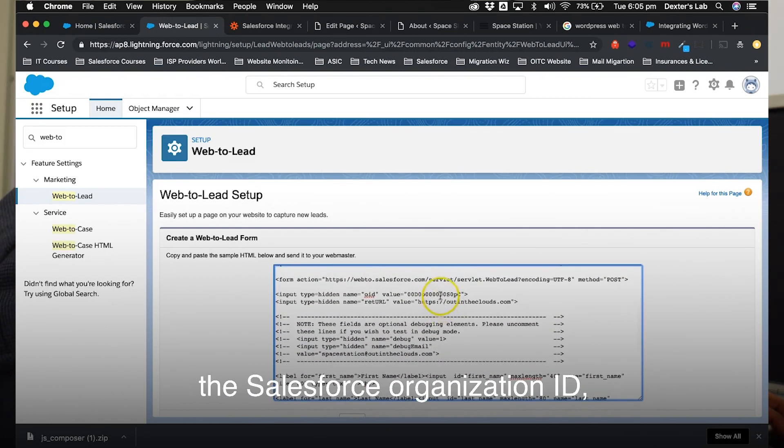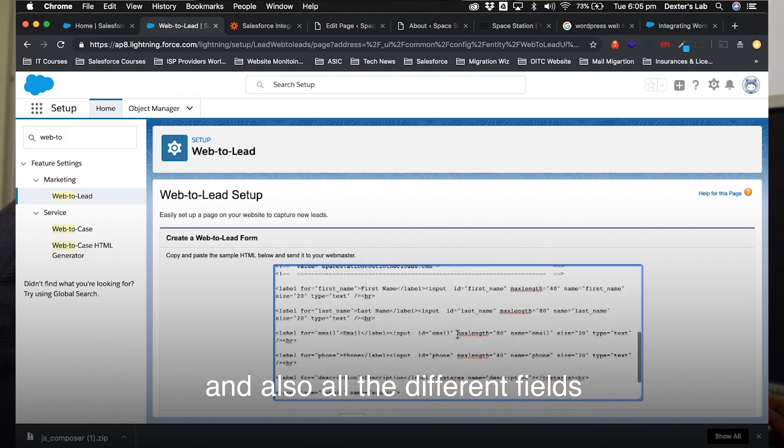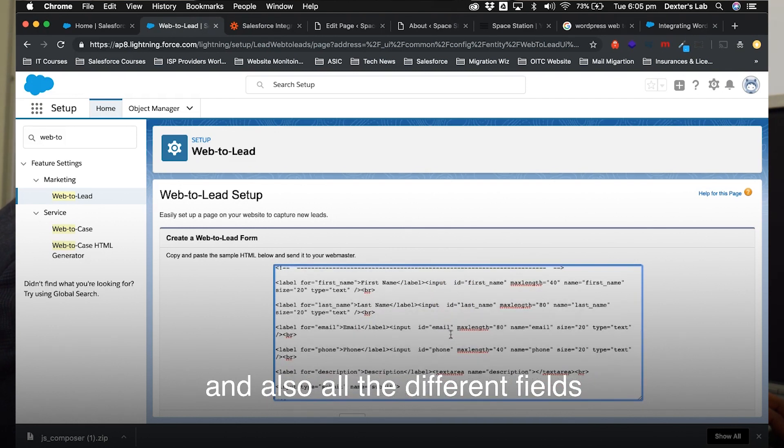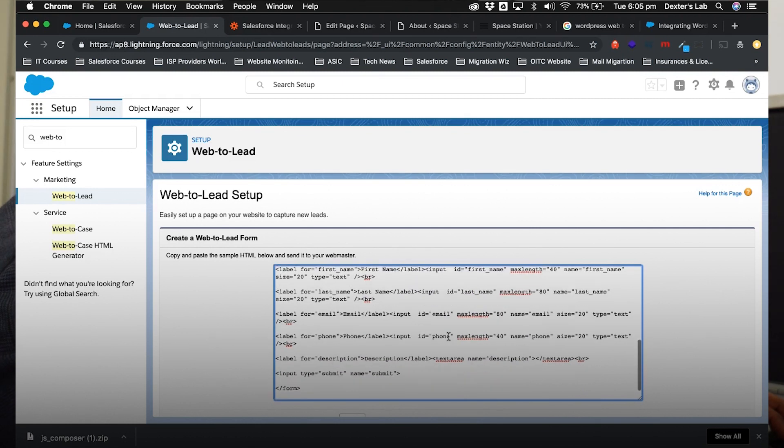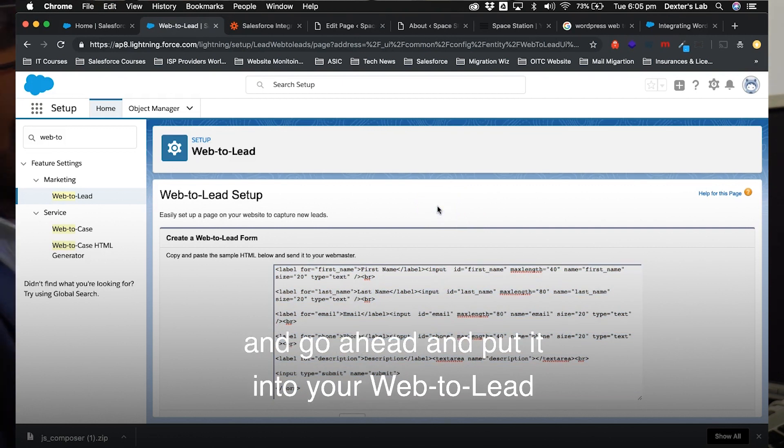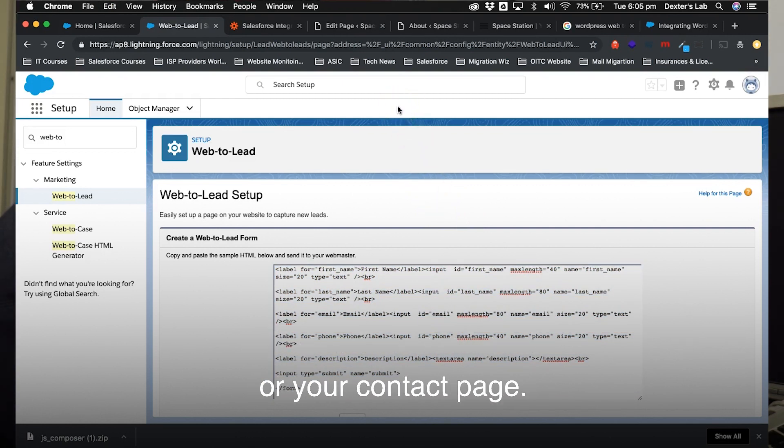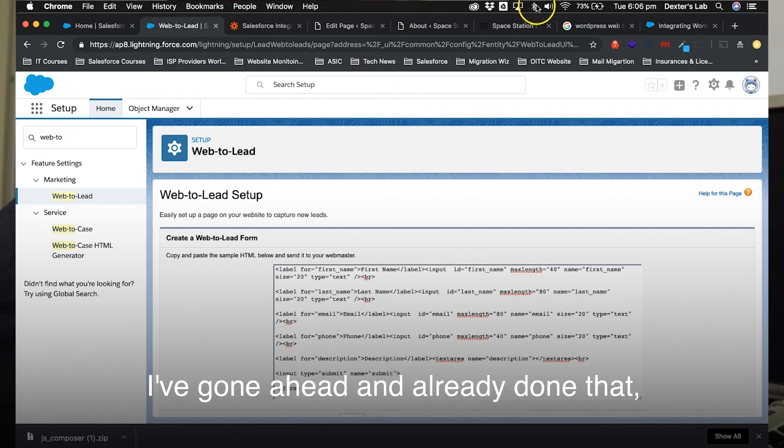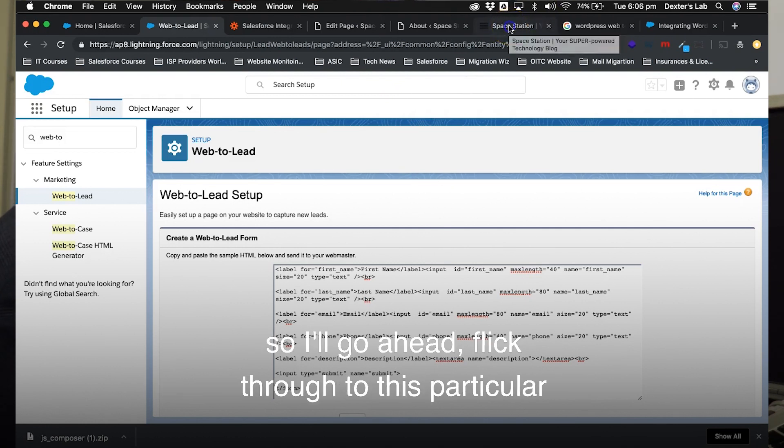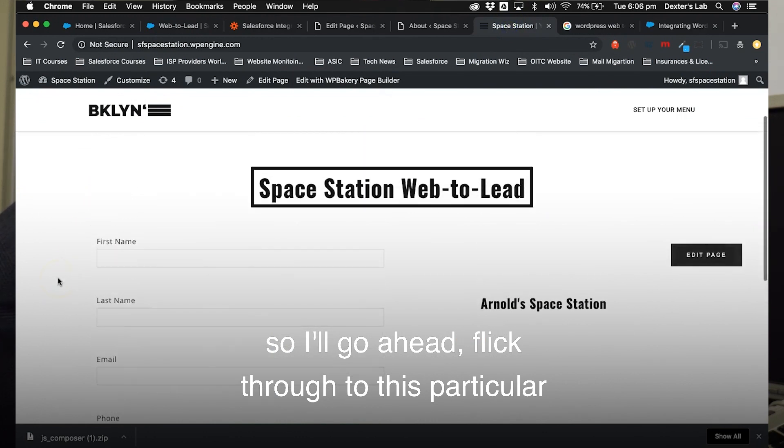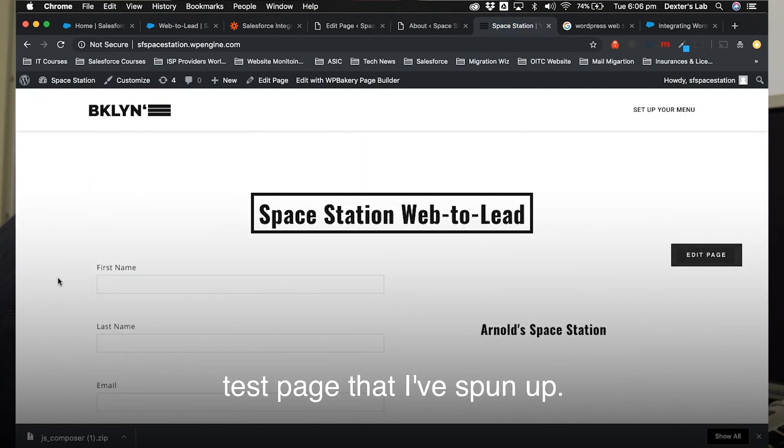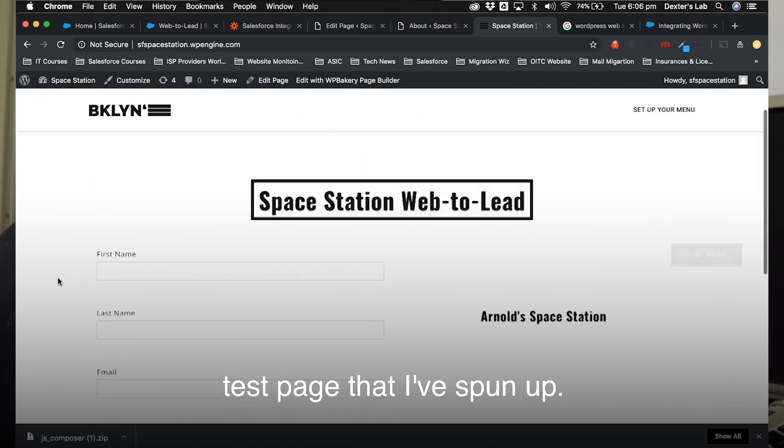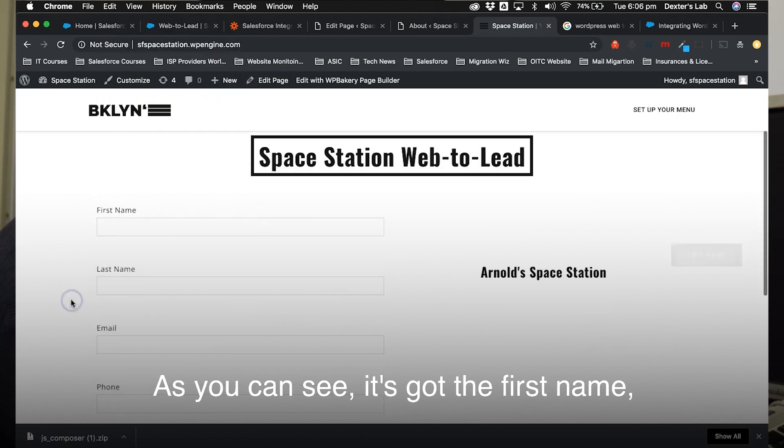In this code, it's going to have things like the Salesforce organization ID and also all the different fields that we've gone ahead and selected for the form. The next step for you to do is copy the fields and go ahead and put it into your web-to-lead or your contact page. Now I've gone ahead and already done that, so I'll go ahead and click through to this particular test page that I've spun up. As you can see, it's got the first name, last name, email, phone, description, and a submit button.